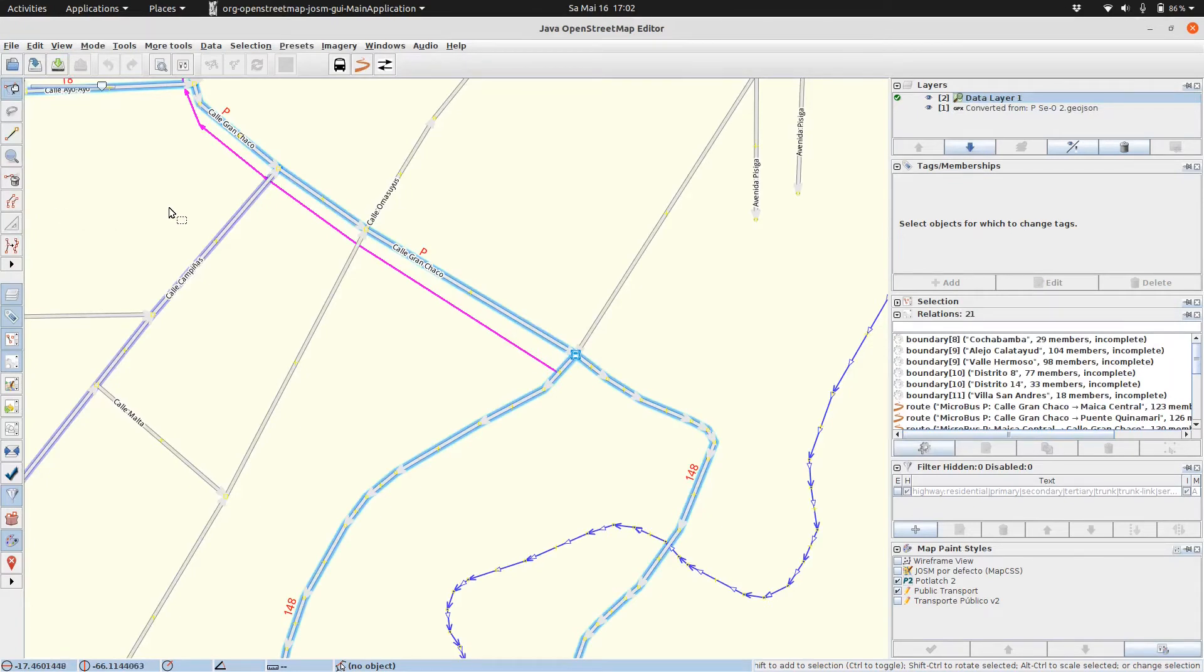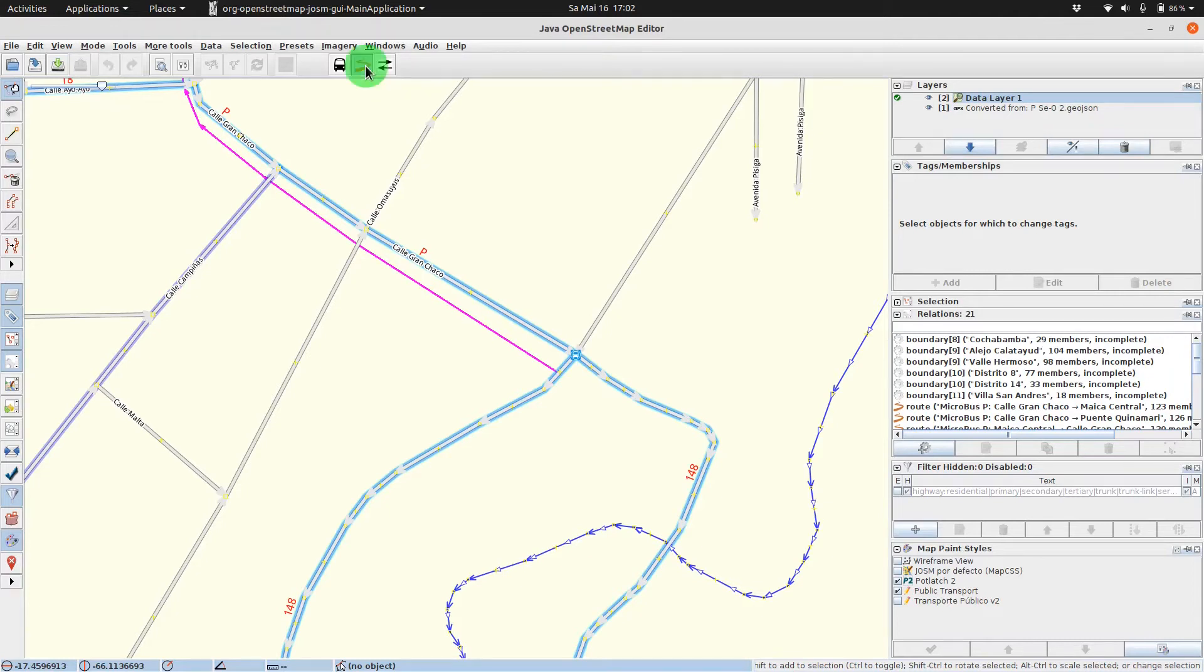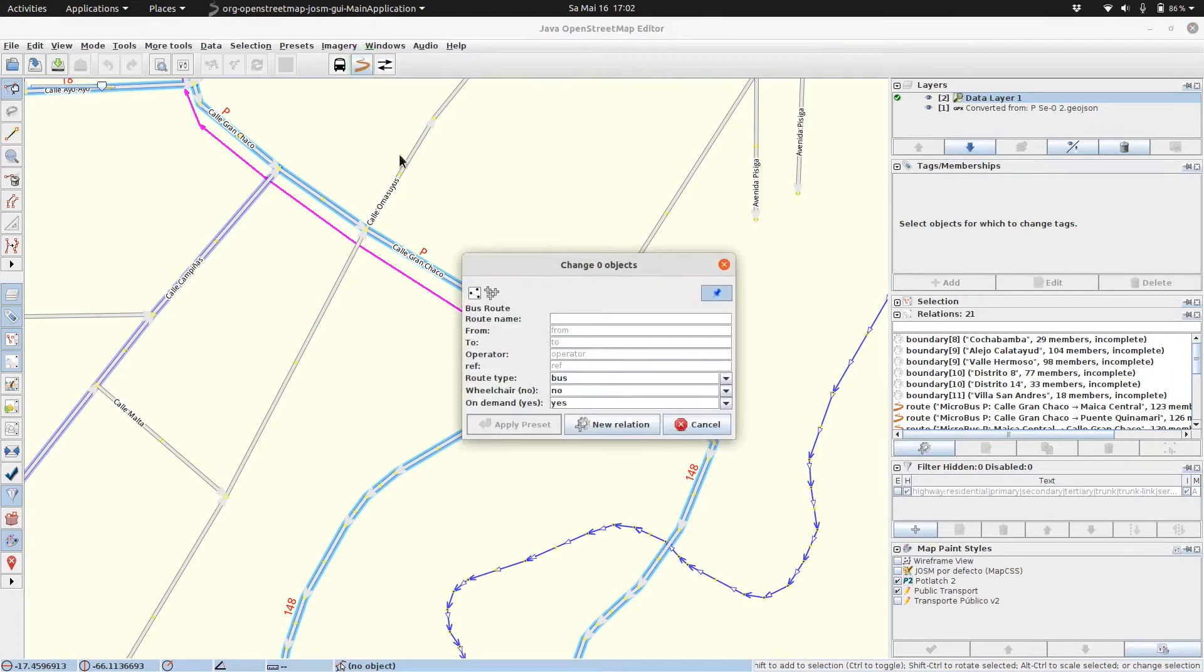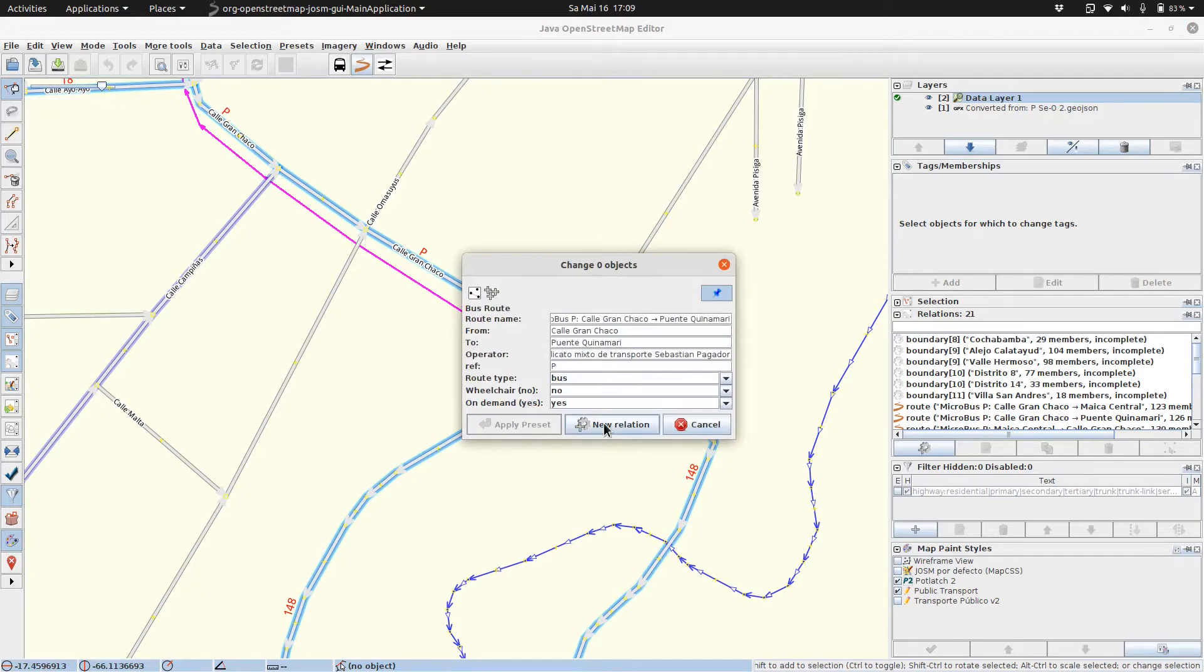Now we click on the route relation, bus route relation symbol and type in the requested information. Then we click on new relation.